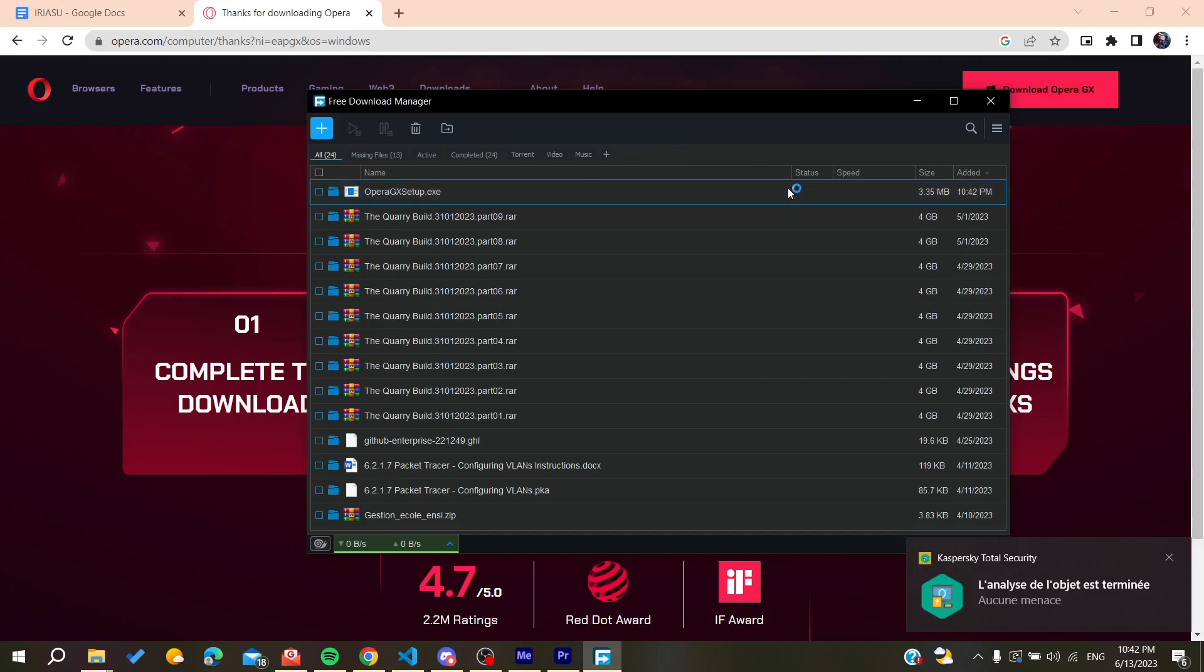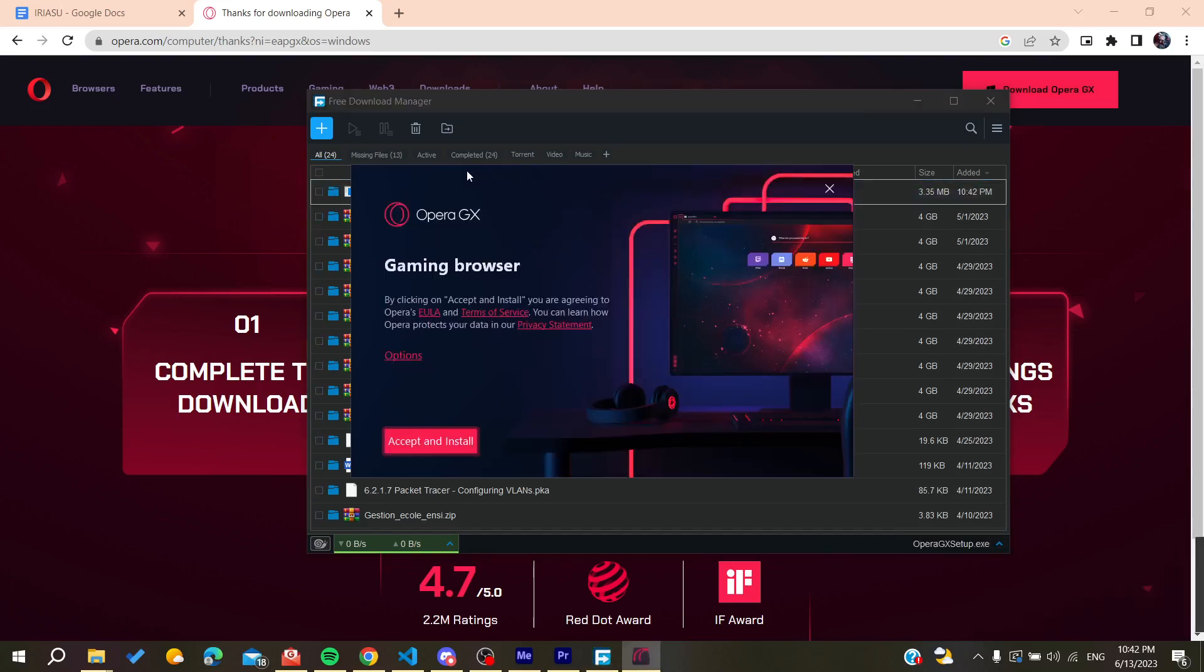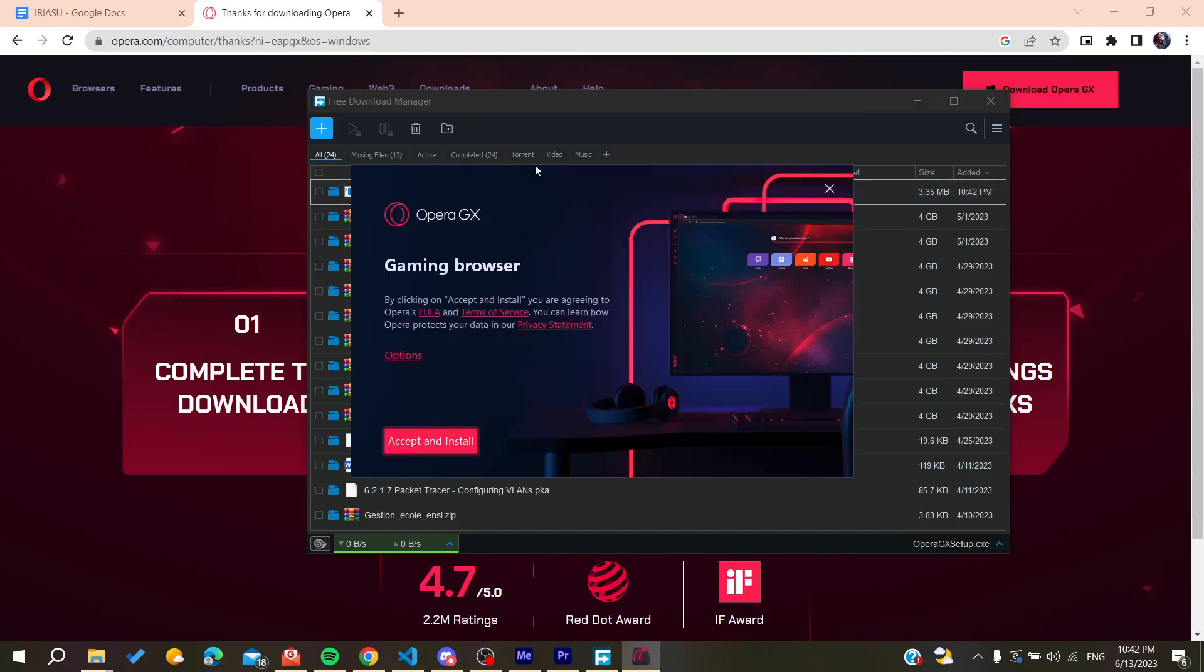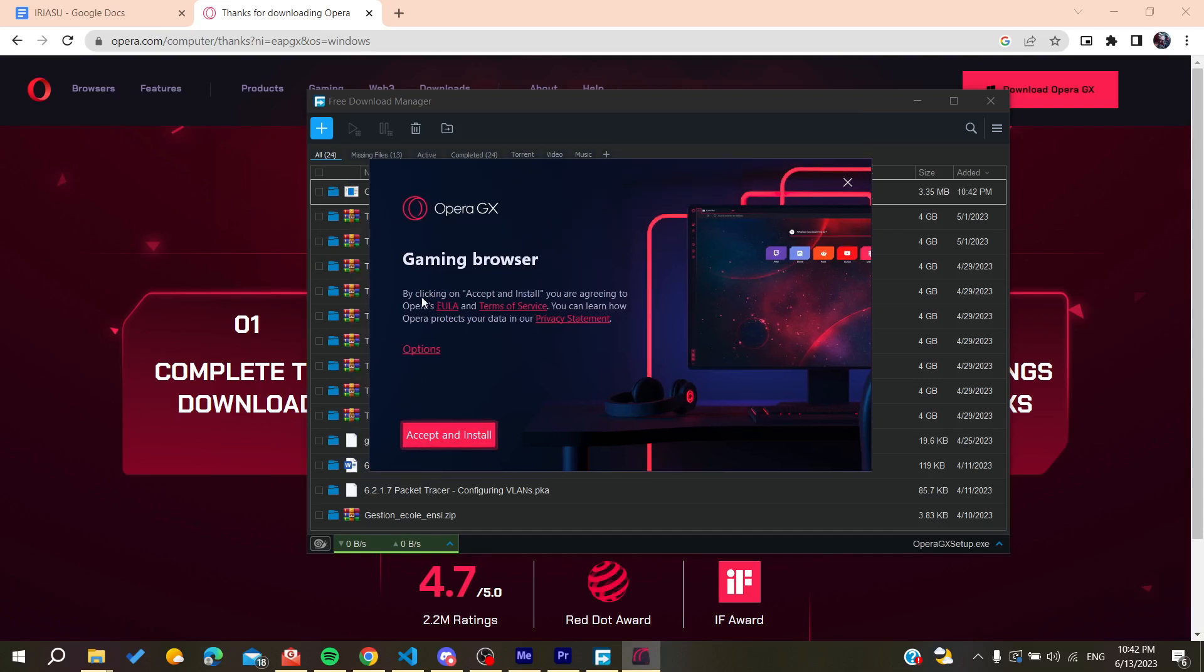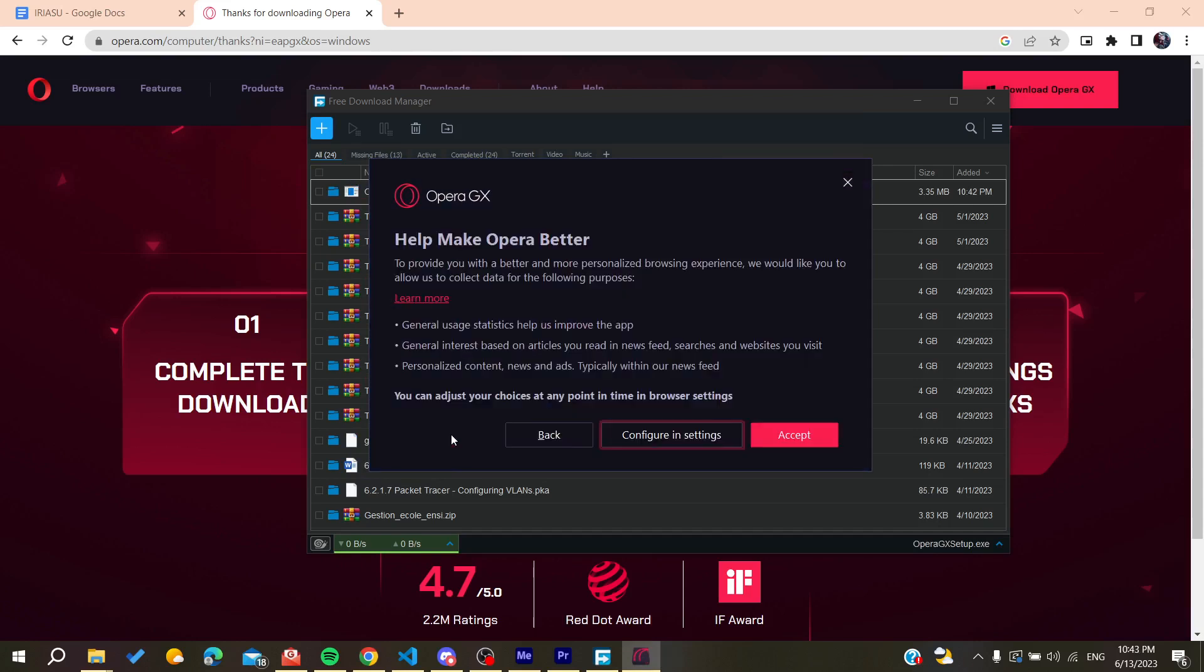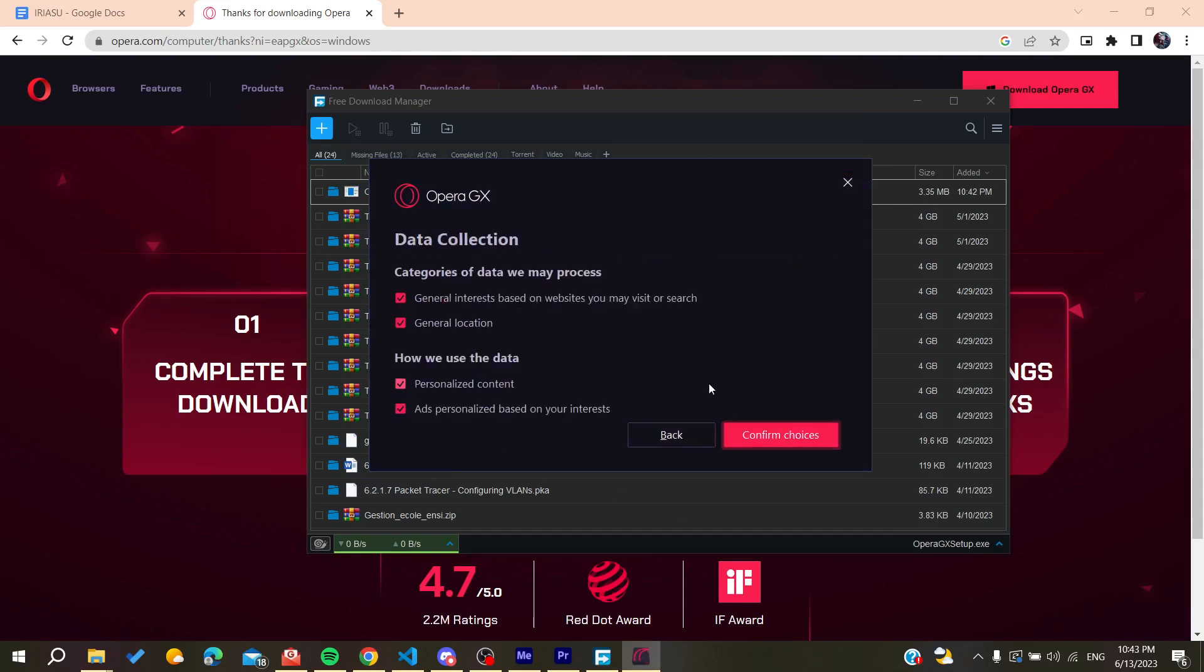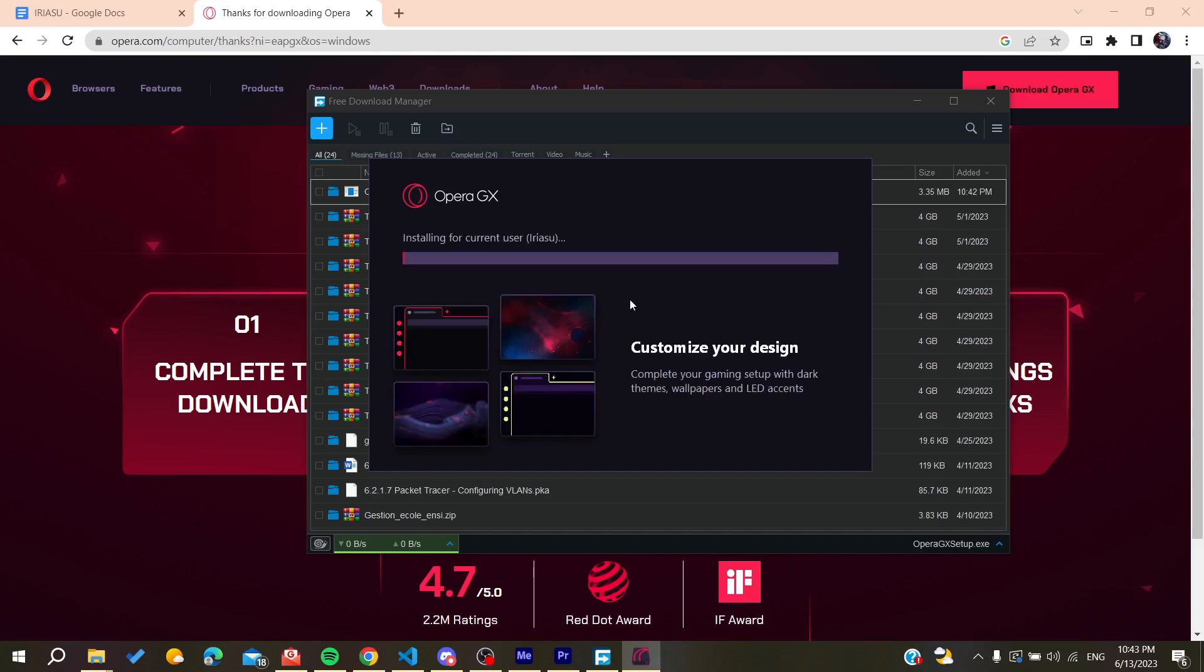After the download finishes I'll go in to open Opera GX and then accept all the terms of service and install. You can configure the settings or the categories of data that you need to process and then confirm the choices.